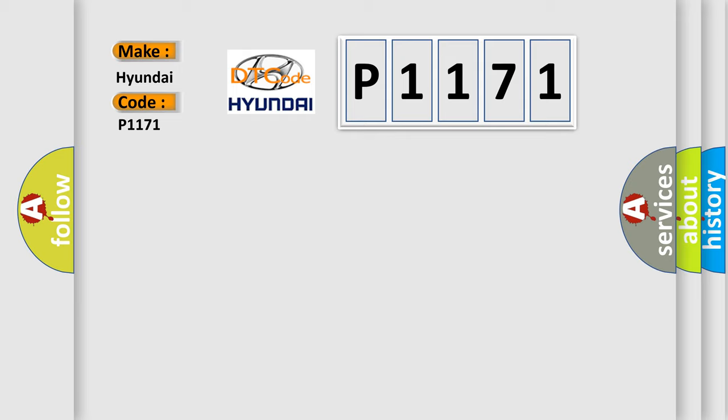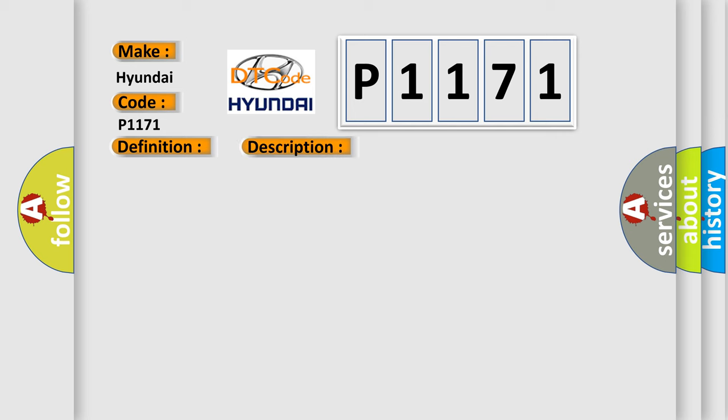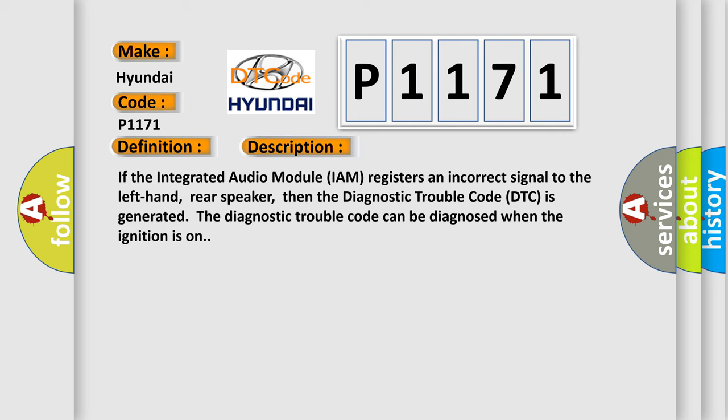The basic definition is rear left speaker faulty signal. And now this is a short description of this DTC code. If the integrated audio module IAM registers an incorrect signal to the left-hand rear speaker, then the diagnostic trouble code DTC is generated.